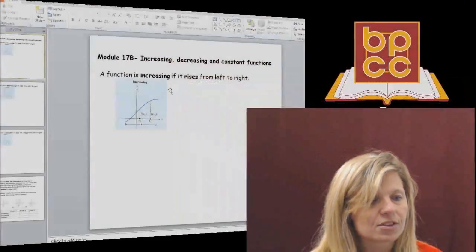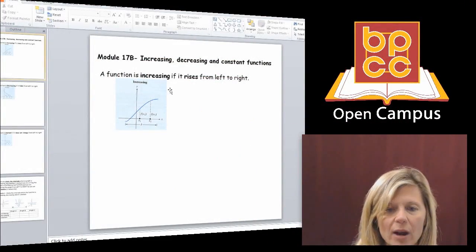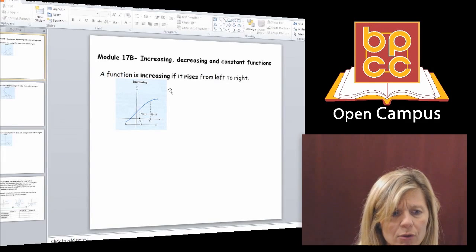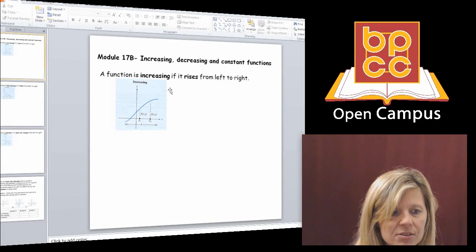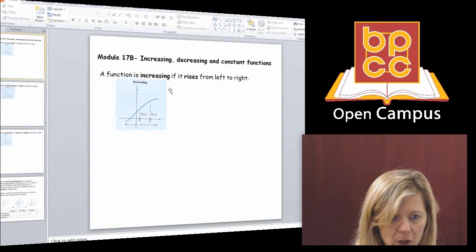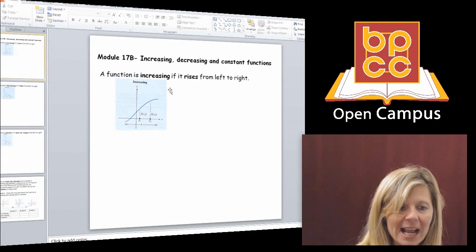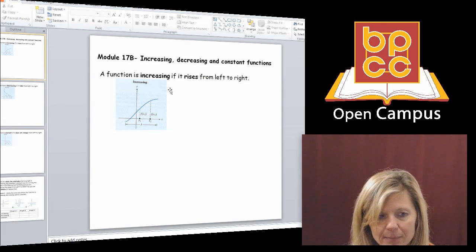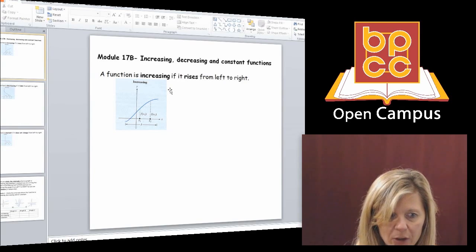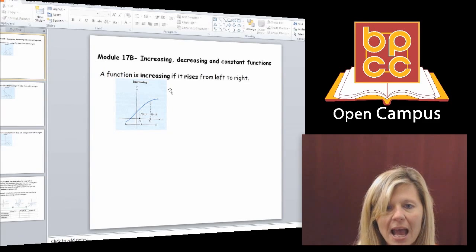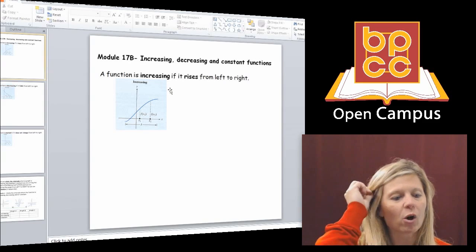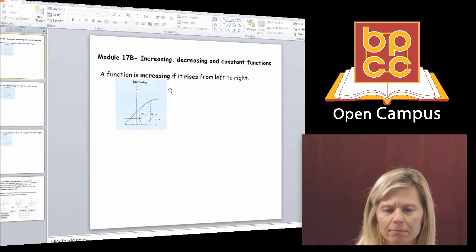Let's go to our notes and talk about what these words mean, because you really need to see a picture to understand them. I have a graph of some kind of crazy curve. The word increasing means if you could physically take your finger and trace the curve starting at the left side and going to the right, and if your finger keeps going up, we call that function increasing.